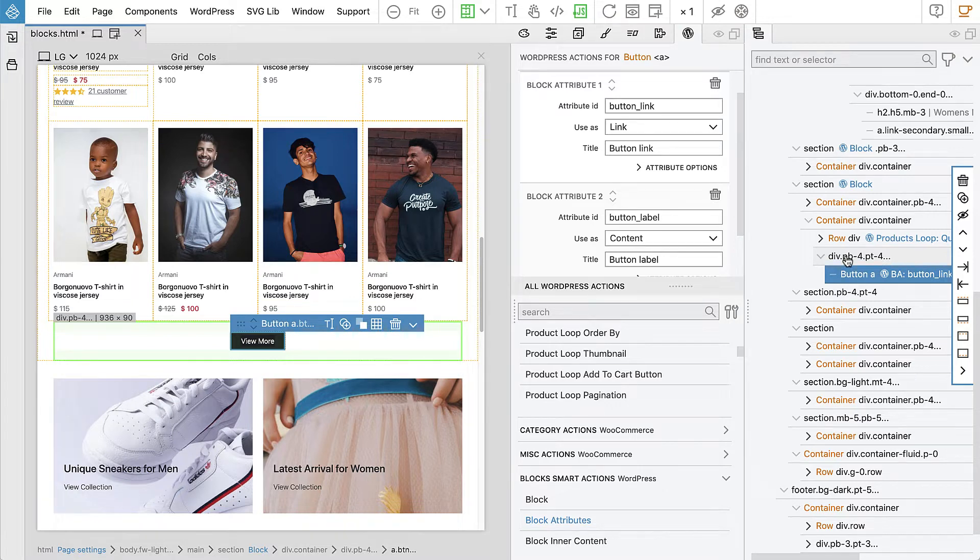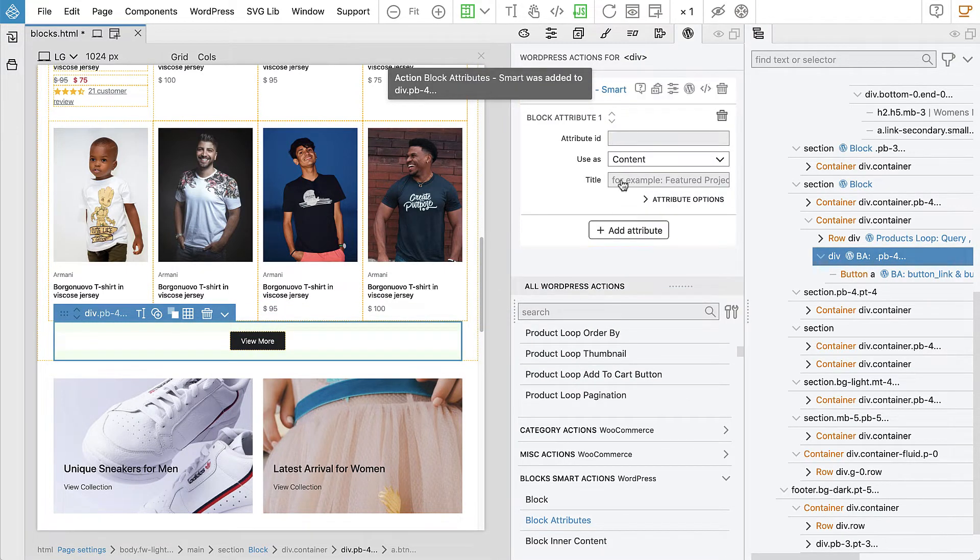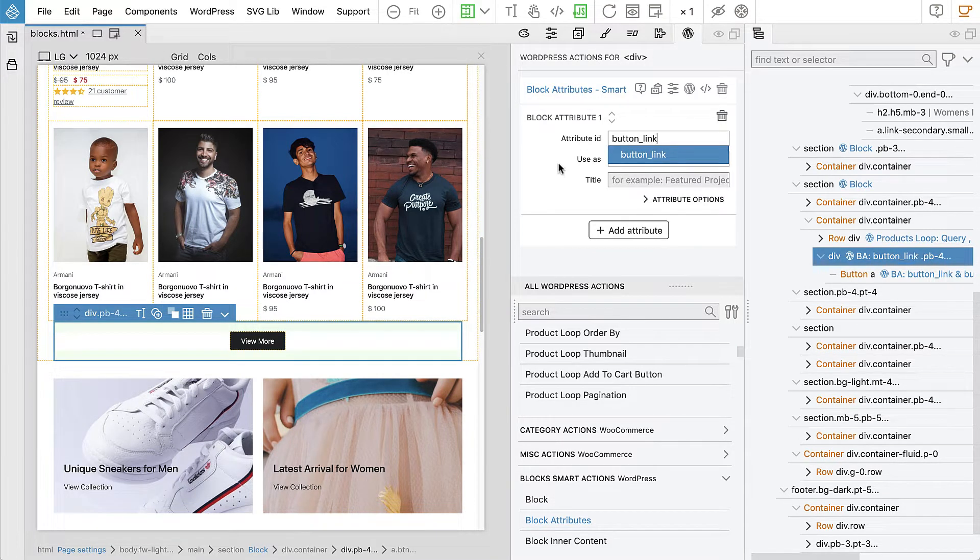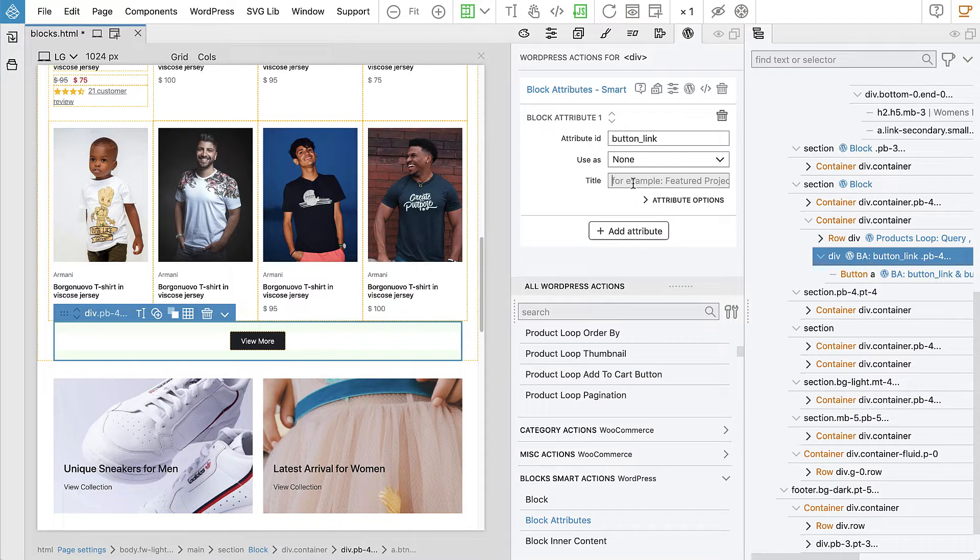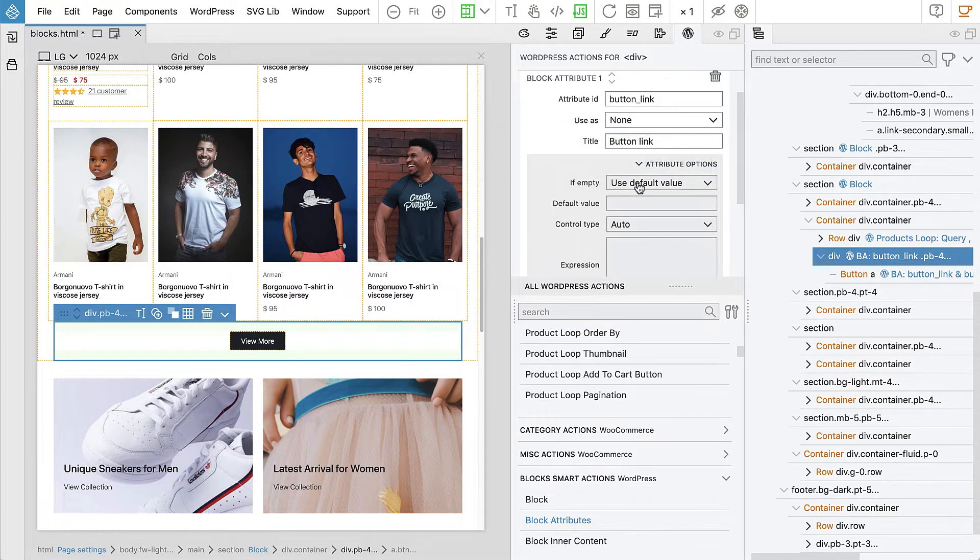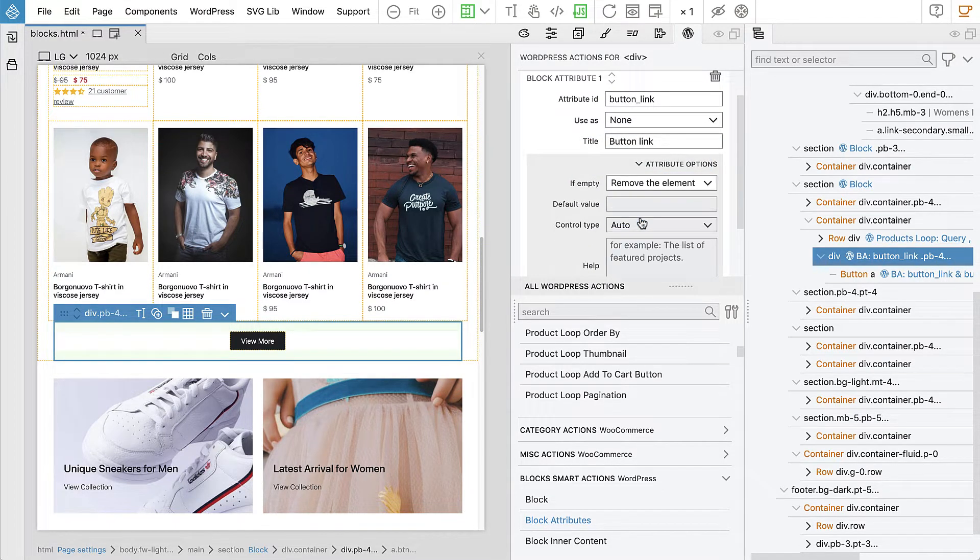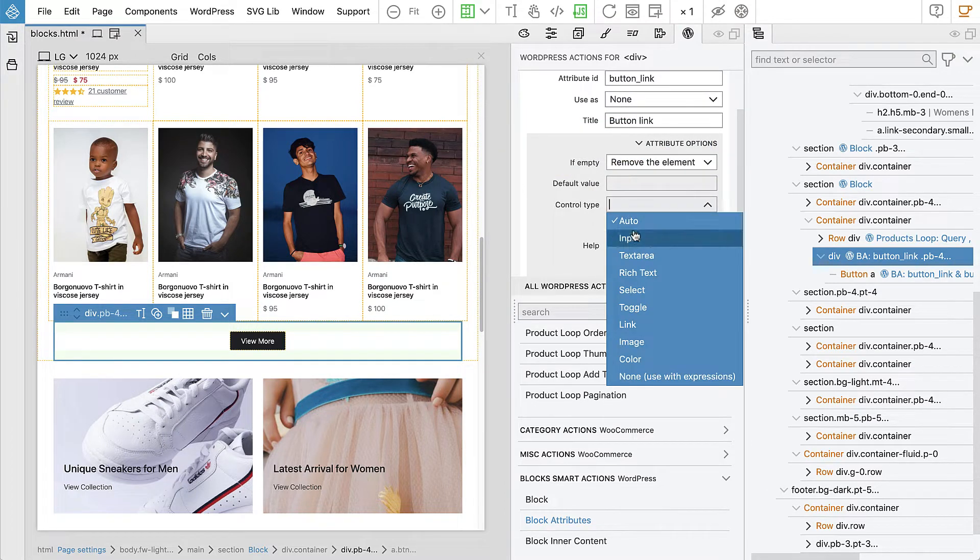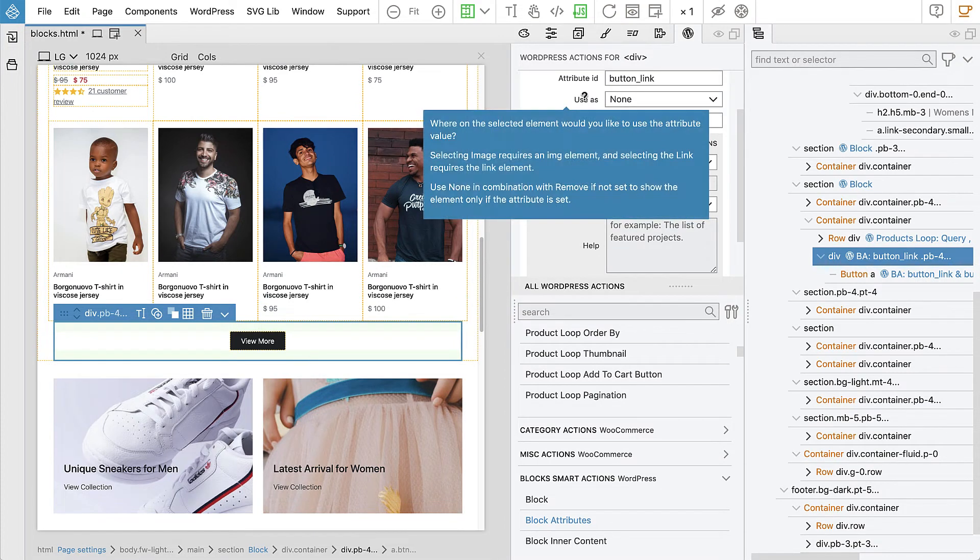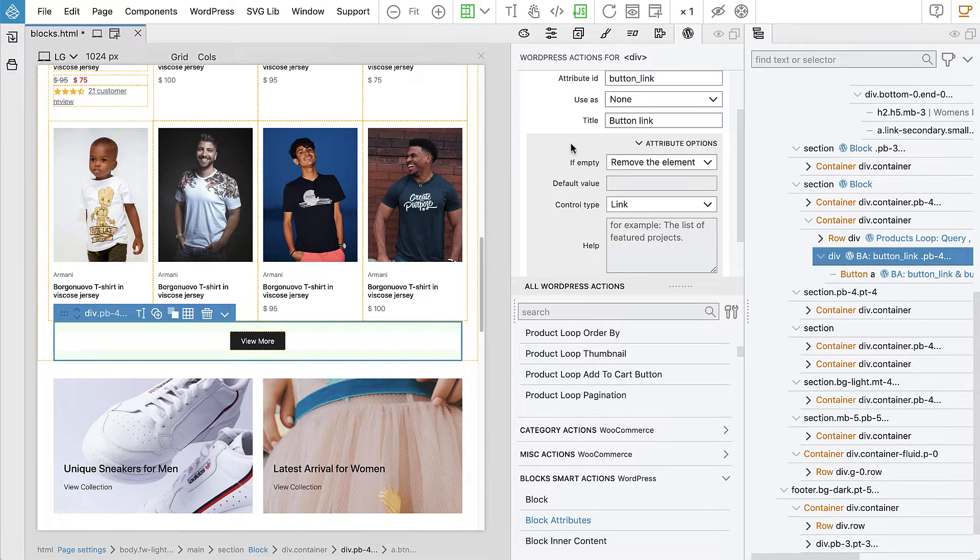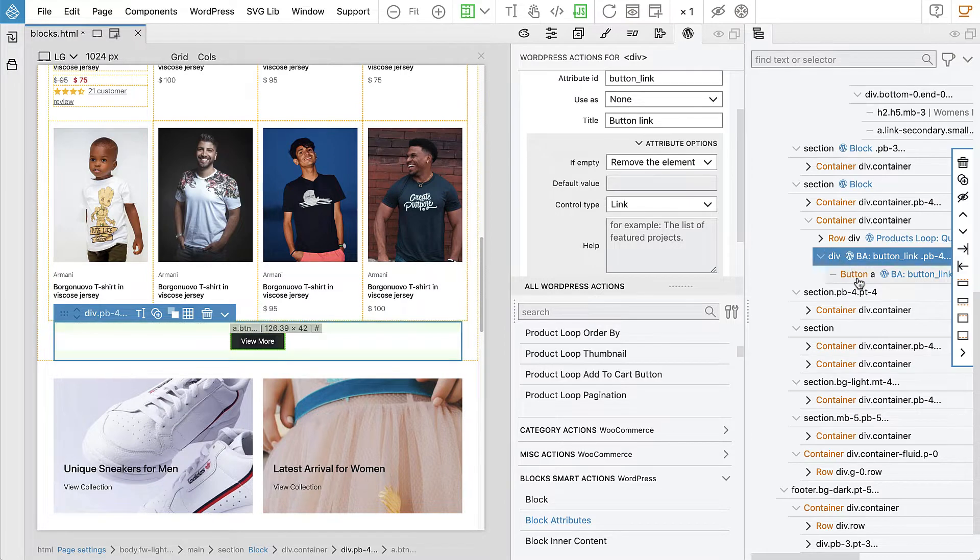So what we can do is we can select this element and we can actually define the block attribute button link on this element. But we won't use it here so this will be none. And if the value is not set, we will remove the element and control type will be link. PineGrow usually figures this out automatically based on what we want to use the attribute for. But when we say none, then it can't do that and we have to explicitly specify what type of the control this is.